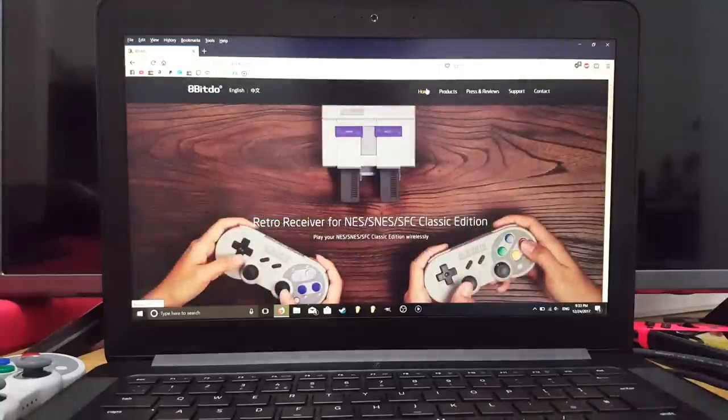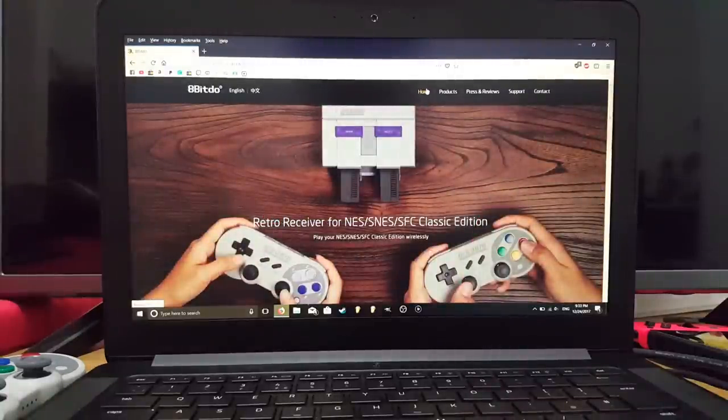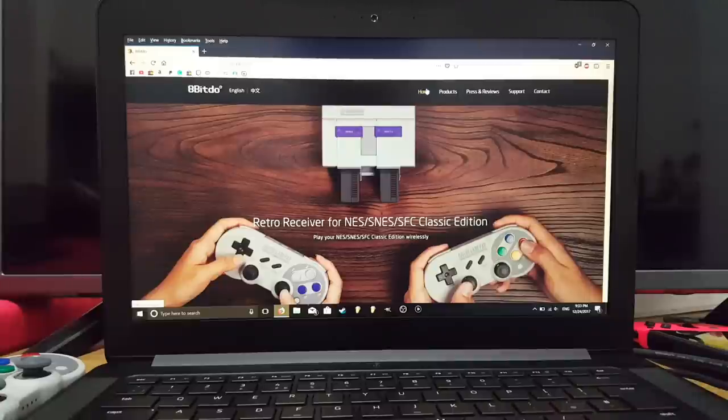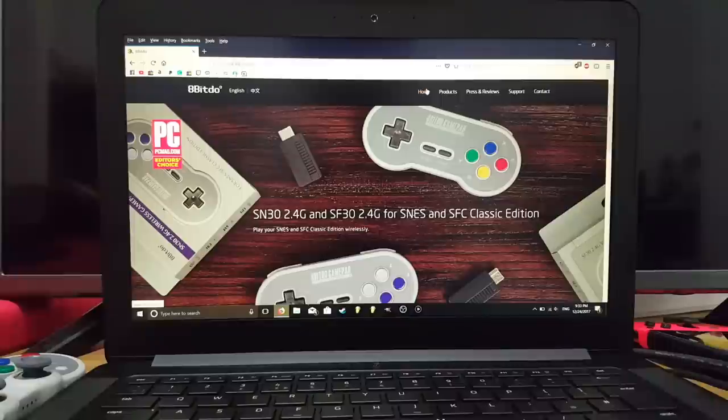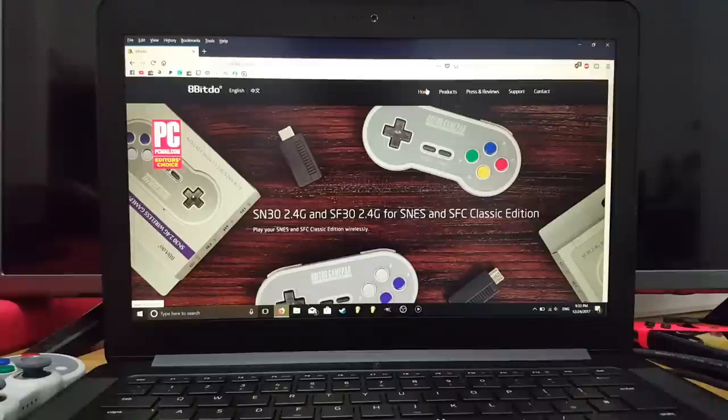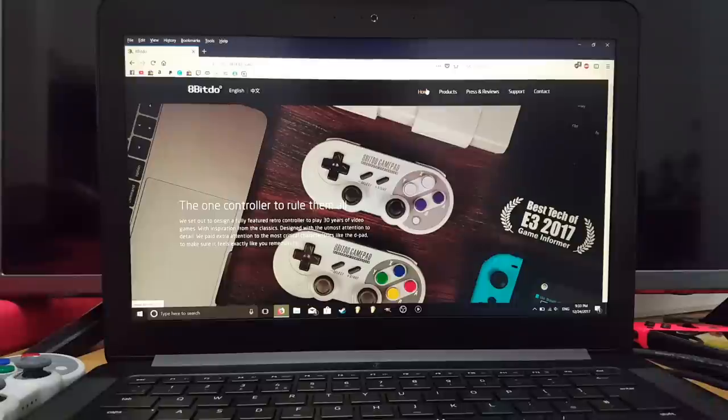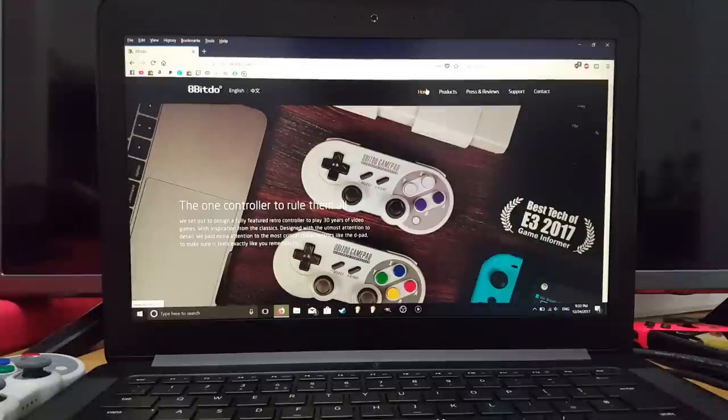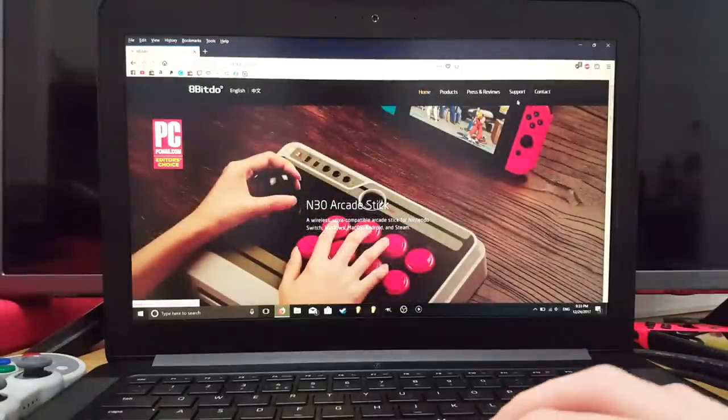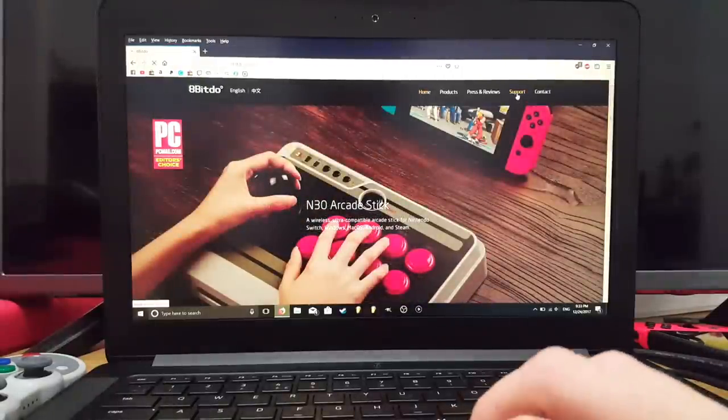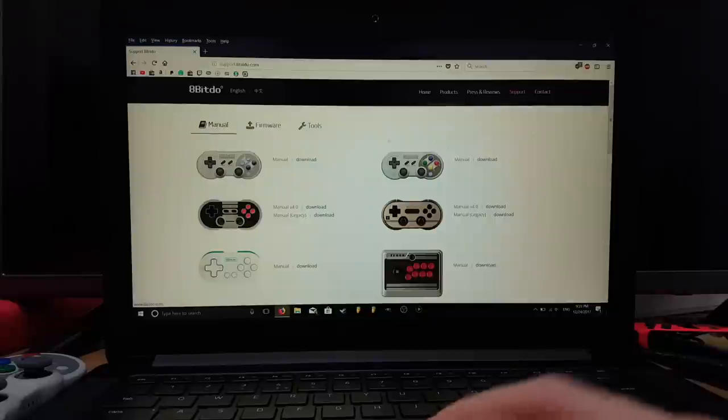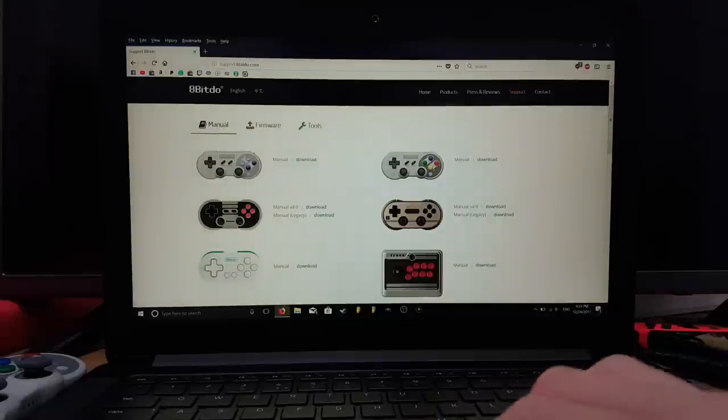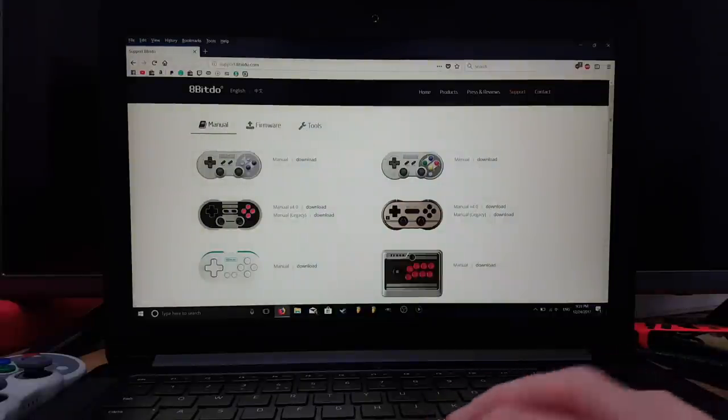The first thing you want to do is download firmware for the controller to make sure that it's running at its best. To do this, we go to the 8bitdo website at www.8bitdo.com. I'll put a link in the description. Once you're on this page, head to Support and click on Support.